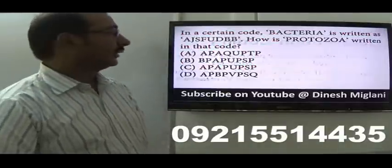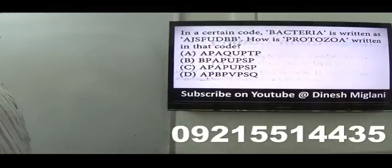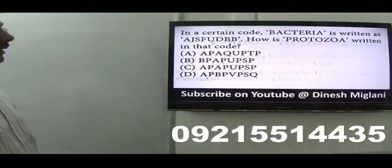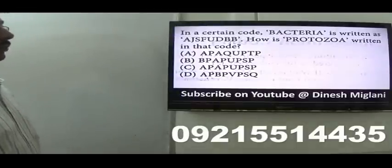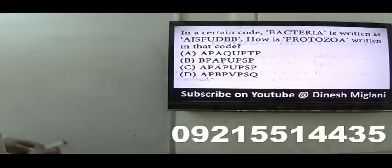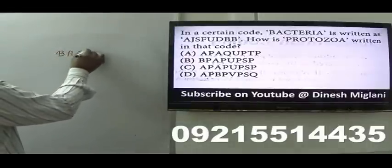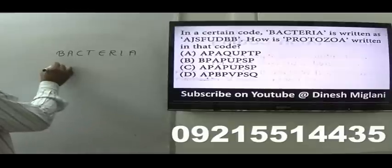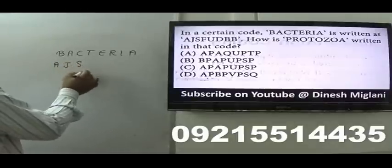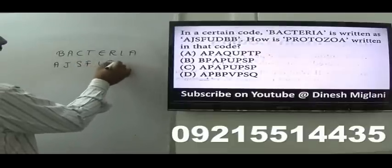Let us start with the first question of this session. It is given that bacteria is written as AJSFUDB. That particular sequence is stated to us. Let us write here: bacteria — B-A-C-T-E-R-I-A — and the code is given as A-J-S-F-U-D-B.